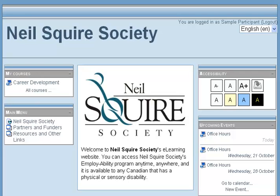Hello, my name is Chad Lehman from the Neal Squire Society. This is a presentation on the Moodle block accessibility. This demonstration will show you how to use the accessibility block to change the look of the Moodle interface to increase your ease of access of our Moodle site.